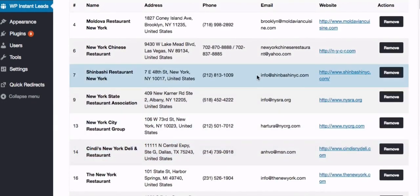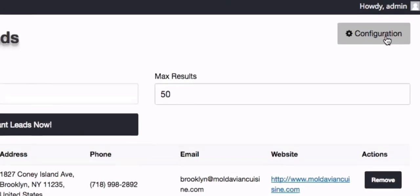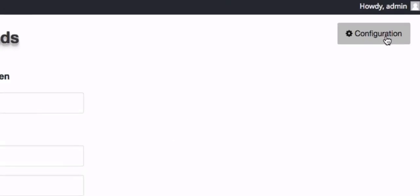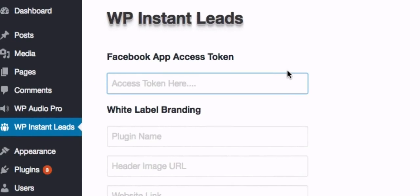So that's pretty much it. If you're an advanced user, you can go to the configuration options here and you can set up your own Facebook app access token.